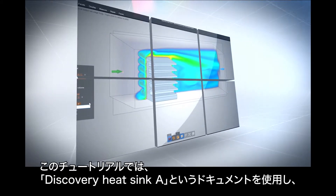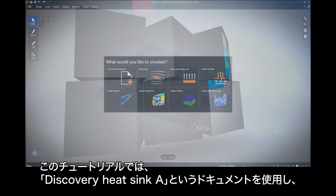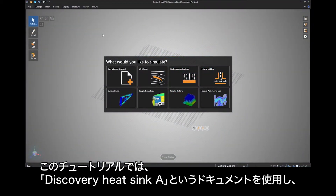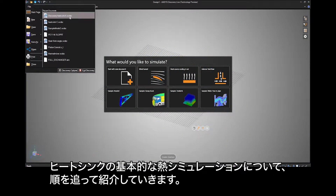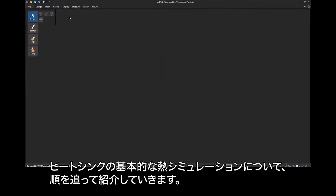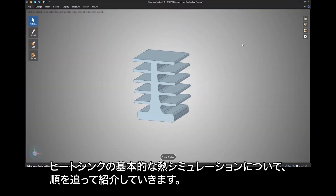In this tutorial, we will walk you through a basic thermal simulation of a heat sink using the document called Discovery Heat Sink A.